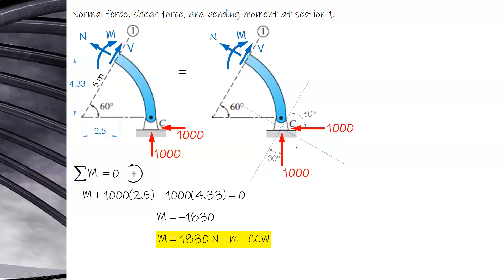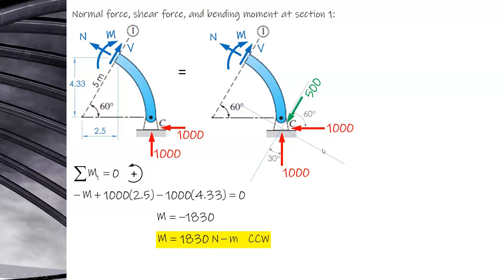Since the section is perpendicular to the axis, the angles work out as 30 and 60 degrees. One component is 1,000 cosine 60 equals 500, and the other is 1,000 sine 60 equals 866.